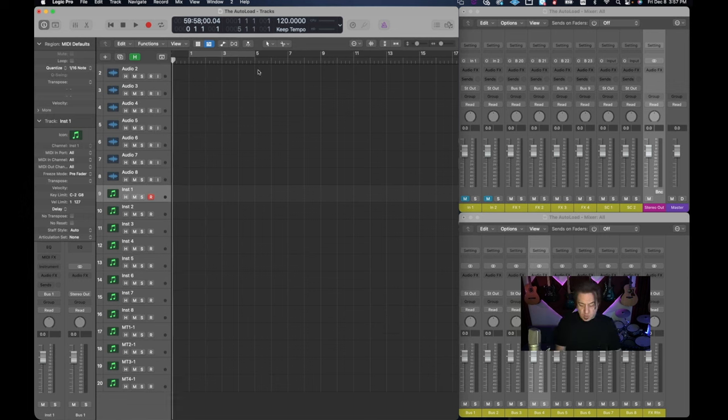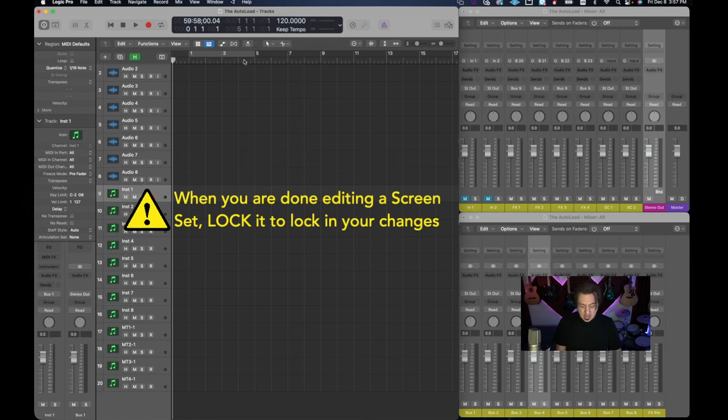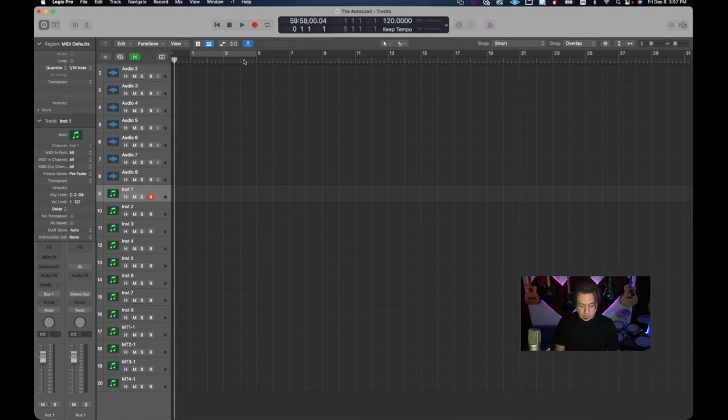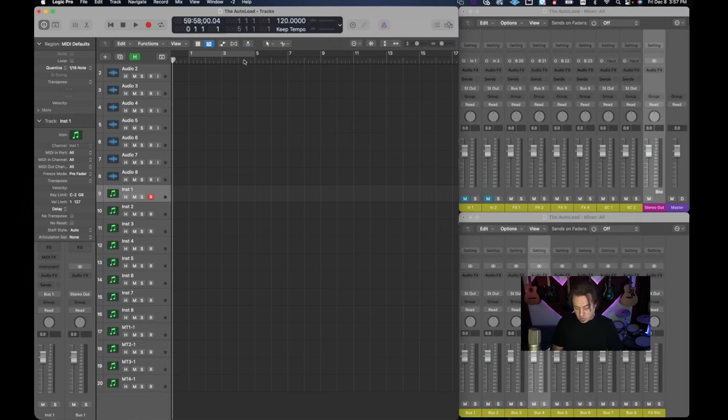So at this point we want to make sure that this is all tightened up and locked. So we're going to hit lock and now we can go back and forth from screen set one to screen set two and everything is going to be where we want to have it.